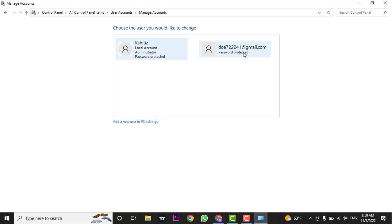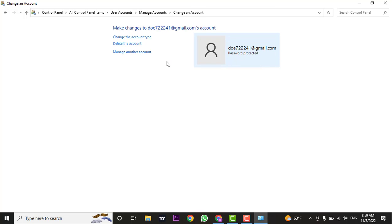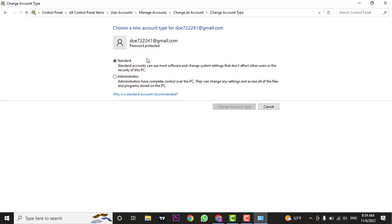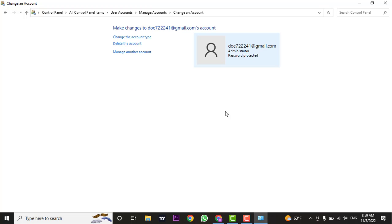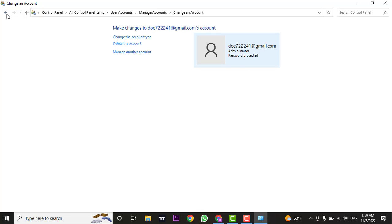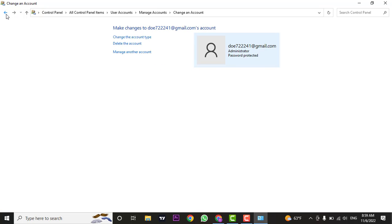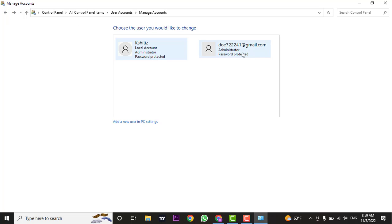Now to change it, click on the account that you want to change. From here, click on Change the Account Type. Currently this is the standard account. Now to change it to administrator, click on Administrator and then click on Change Account Type. Now if you go back, you can see that this account is the administrator.